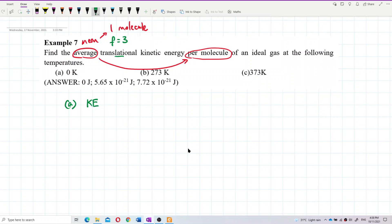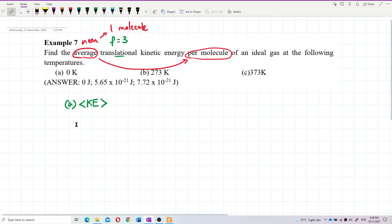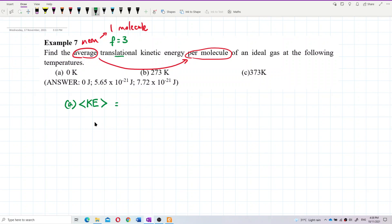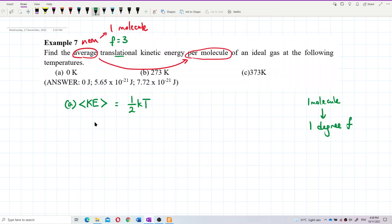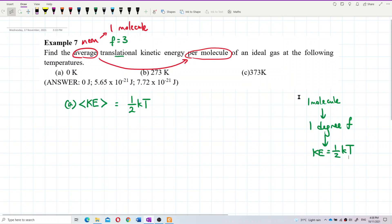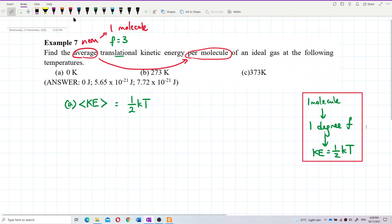So we write the average kinetic energy using angle brackets, which means average or mean. Starting from ½kT — this is for one molecule, one degree of freedom. This is the most important formula to remember.